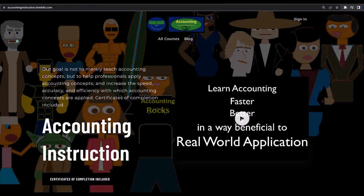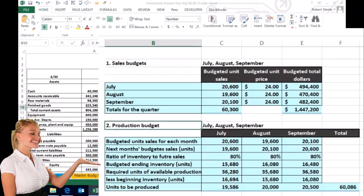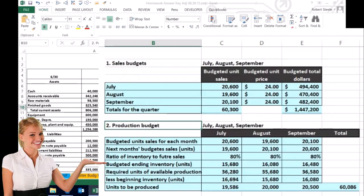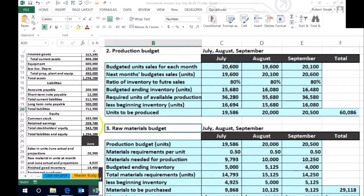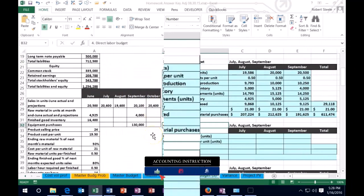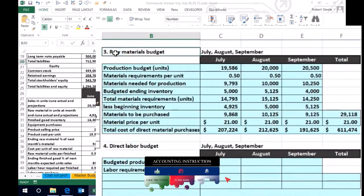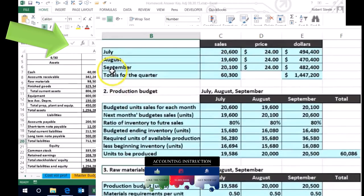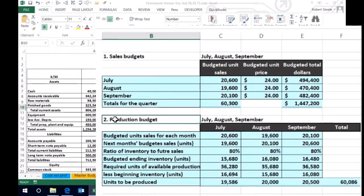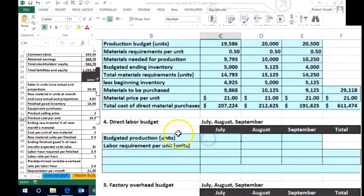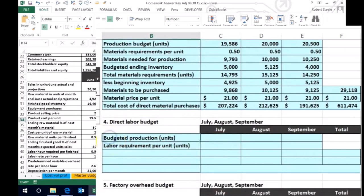If you would like a commercial-free experience, consider subscribing at accountinginstruction.com or accountinginstruction.thinkific.com. After the sales budget, we did the production budget for how many units we need to produce, then the raw materials budget. Now we're working on the direct labor budget. We need the sales budget and production budget to determine how much labor we'll need. The direct labor budget is a little more straightforward.